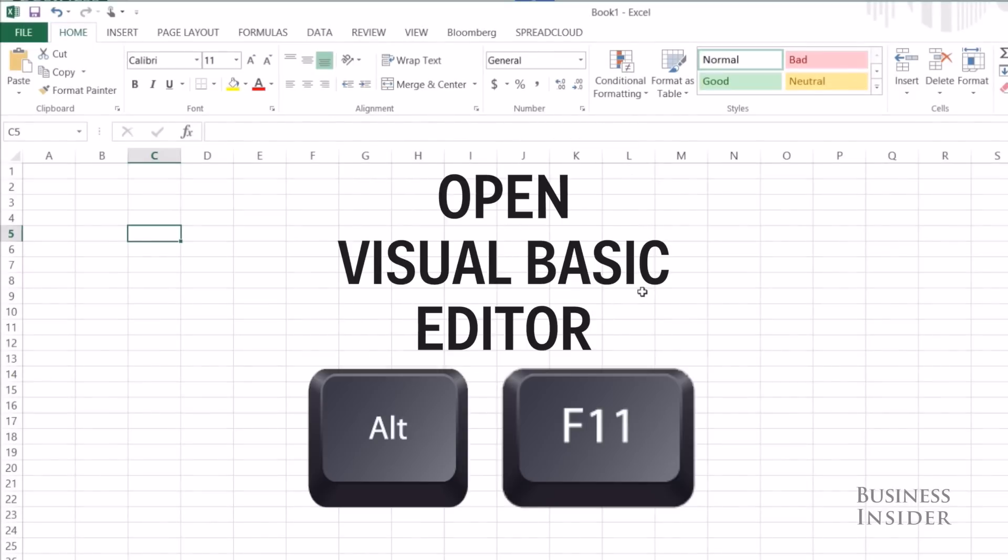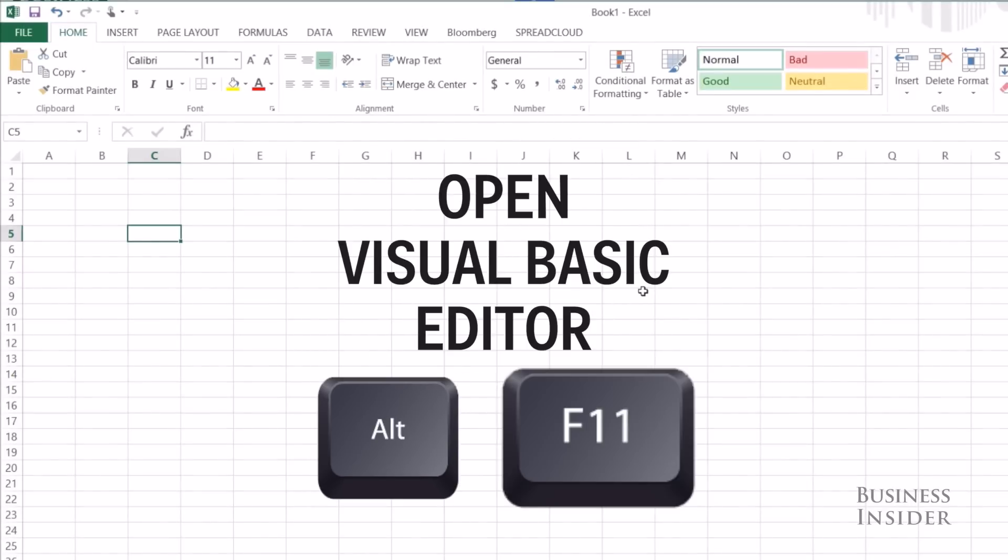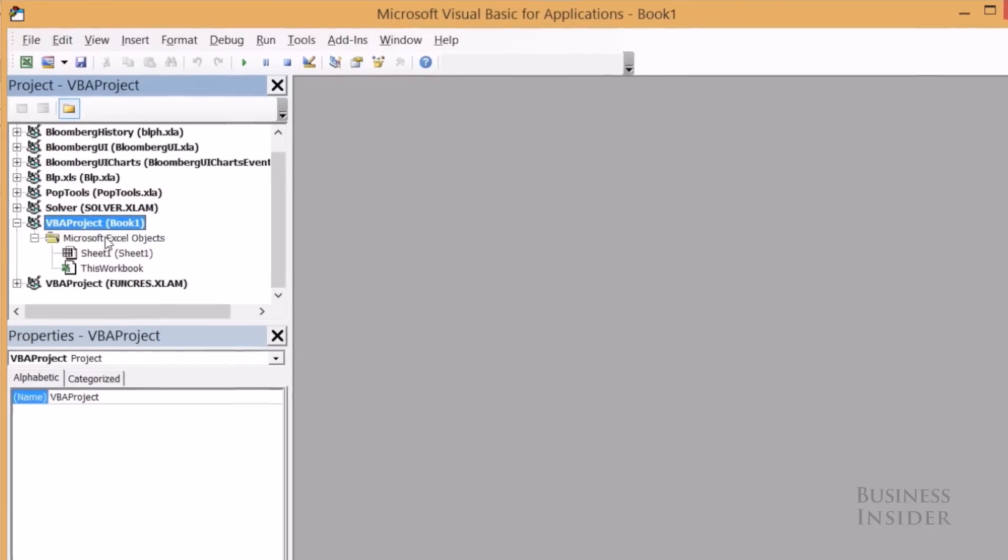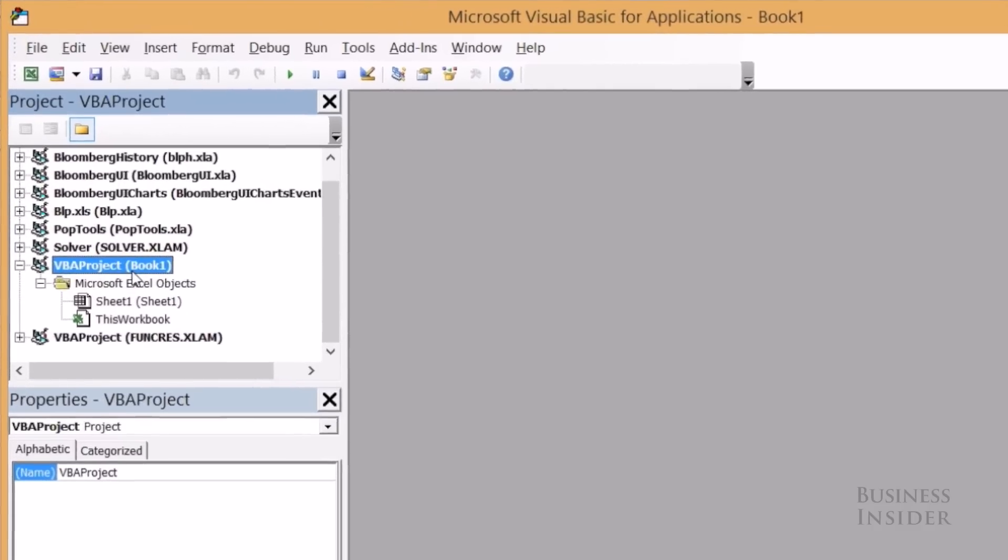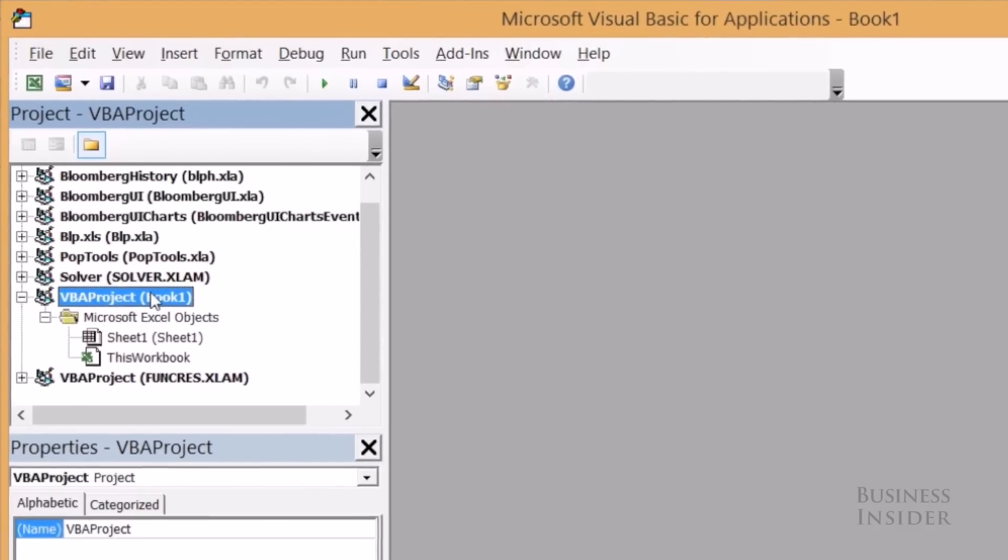First step is to open VBA. You can hit Alt F11 to get there, alternatively you can go to View Macros and find it through there.